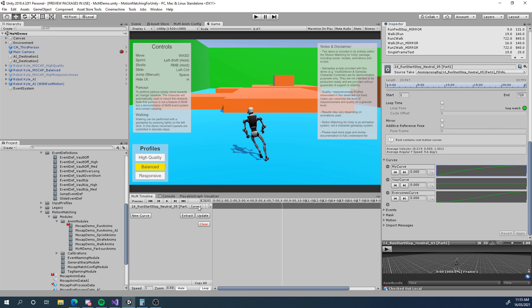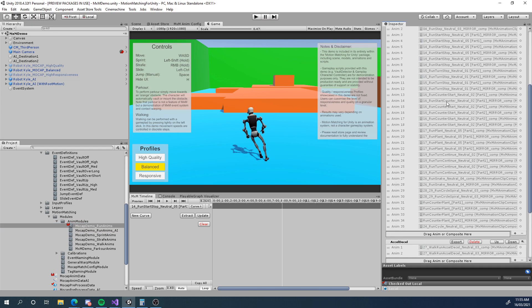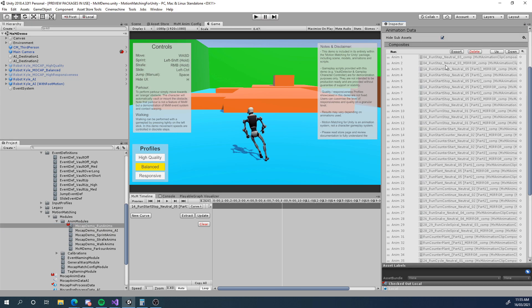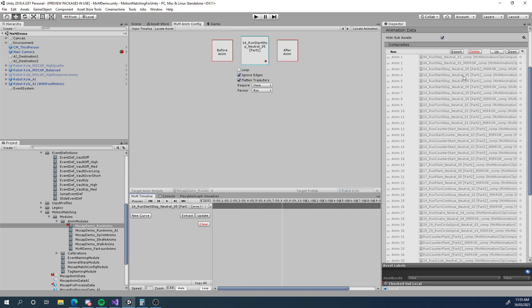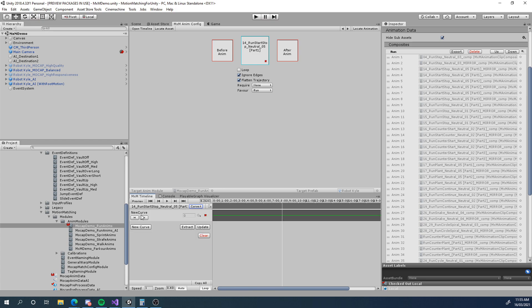So basically what we need to do is when we go to our animation module, we open up an animation. Let's open up that one that has some curves already and we can just go to the curves mode. So this is our typical mode for tags, our tagging timeline. We just go to curves and we can create a new curve. If we click on the name we can name it my curve.